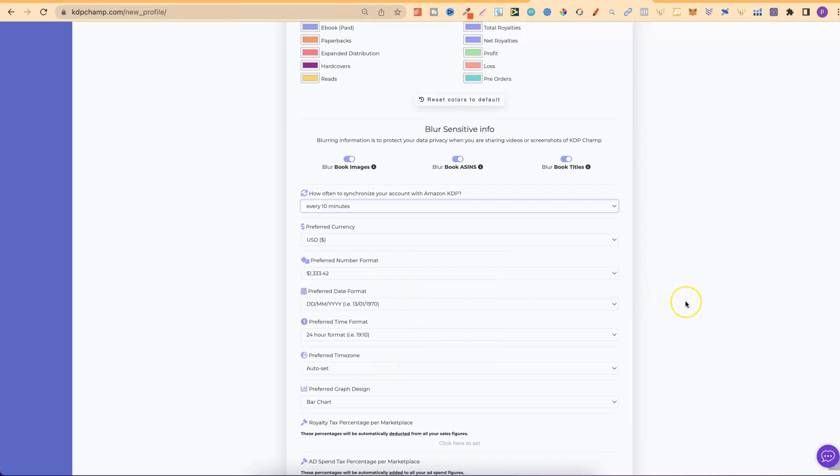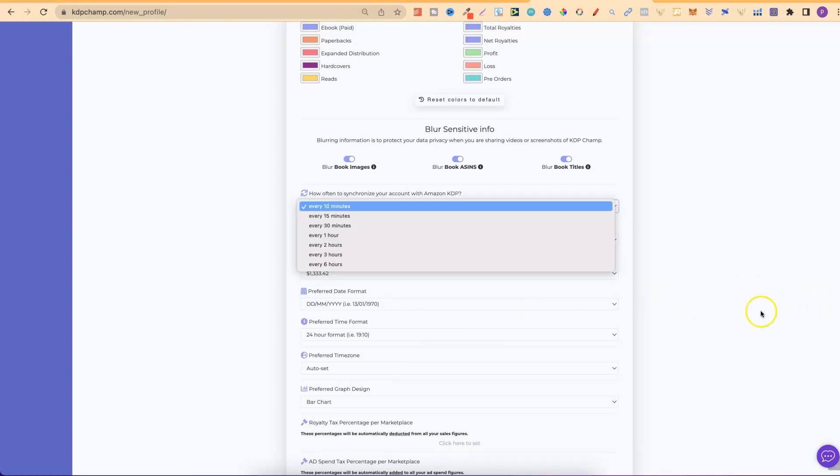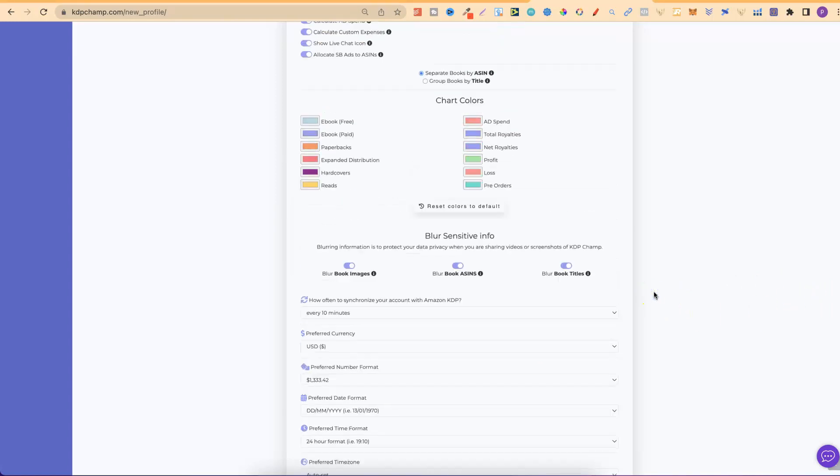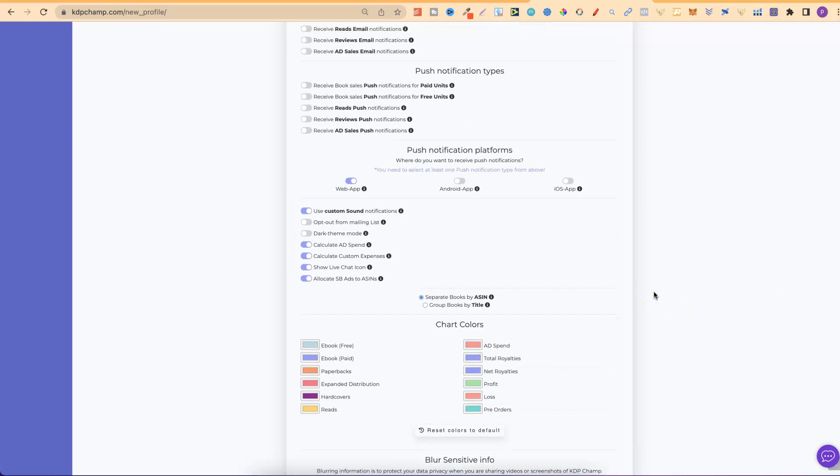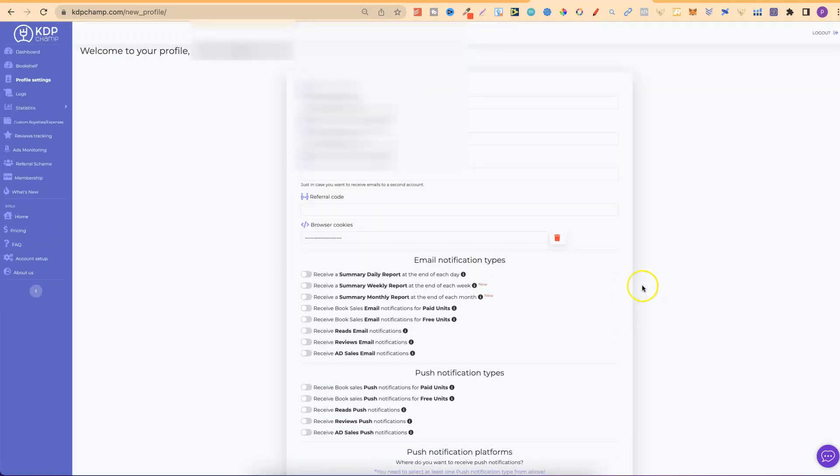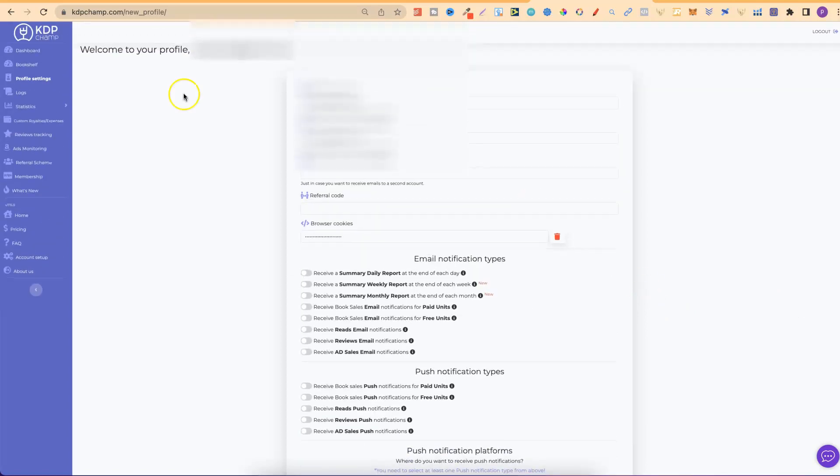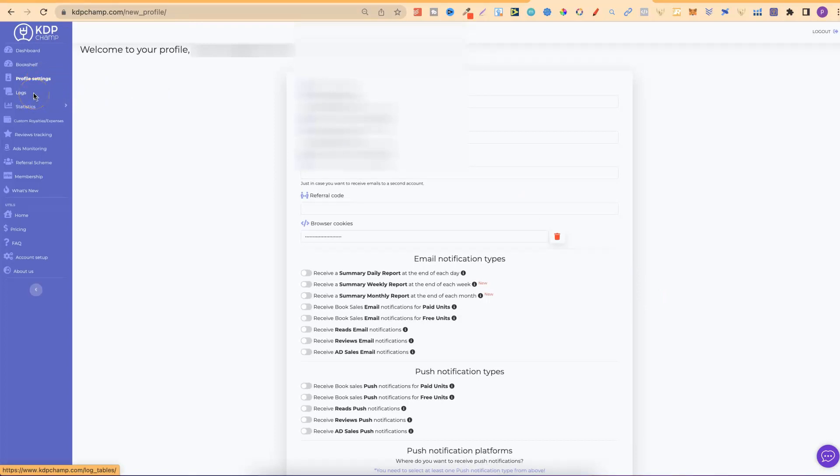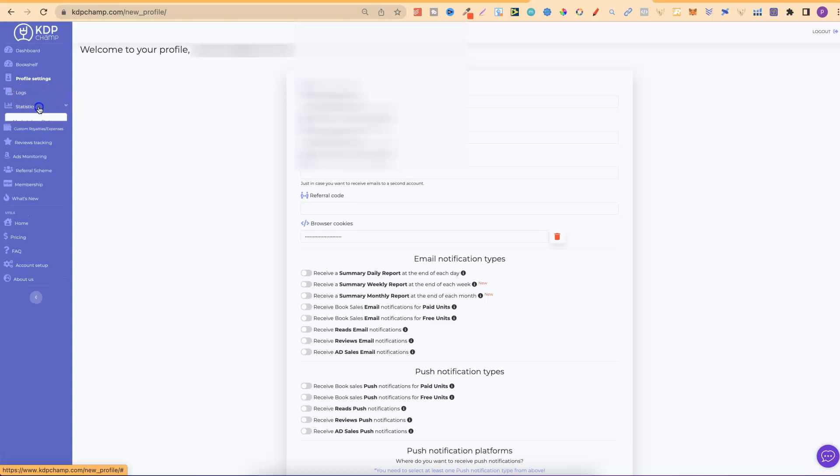So, as you can see, you can play around with a lot of different settings. Now, let's scroll back up to the top, to around about here. So, that's the profile settings. We then have logs. So, you can just check out what the software has been doing. I'm not going to click on that one.